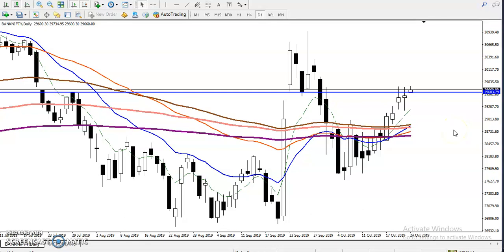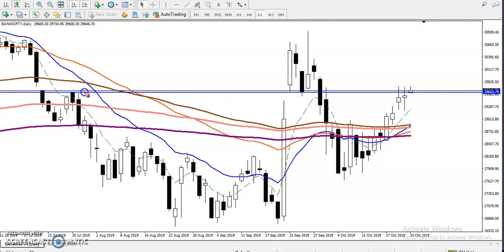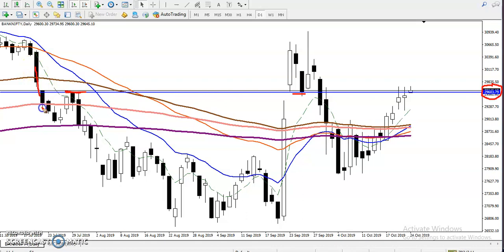This is Bank Nifty on the daily chart. You can see Bank Nifty is just running above this resistance line. This line around 29600 was previous resistance and is now acting as support. This line is being respected from both sides — first we saw it act as a resistance, and now it is acting as a support.